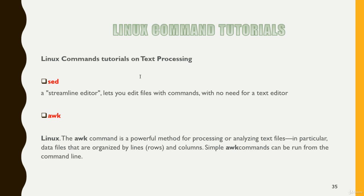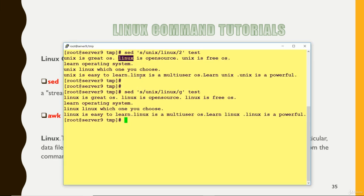So suppose if you have a file, in that file we have a lot of columns and rows are there. So you can manipulate that file with the help of awk. So let me show you how we can use awk.